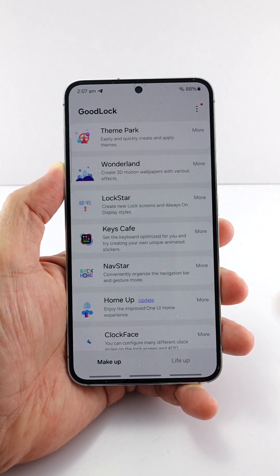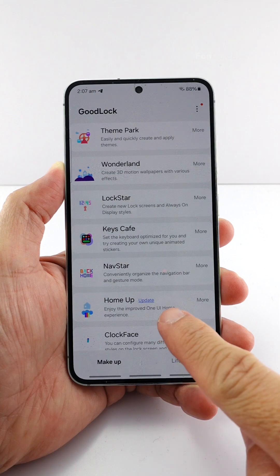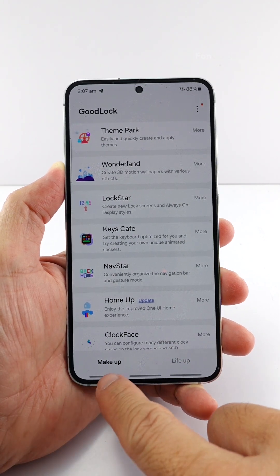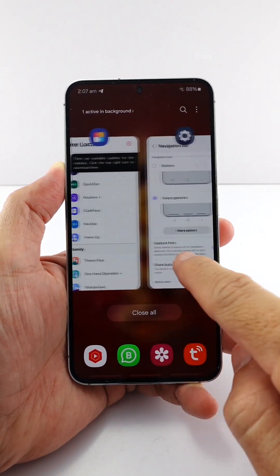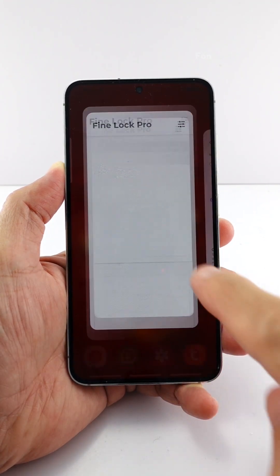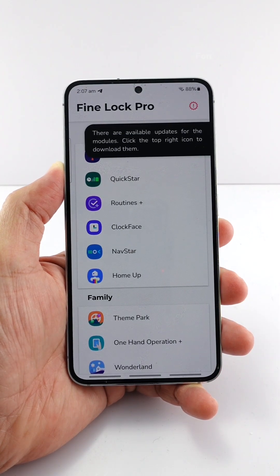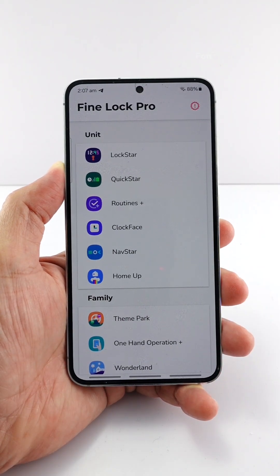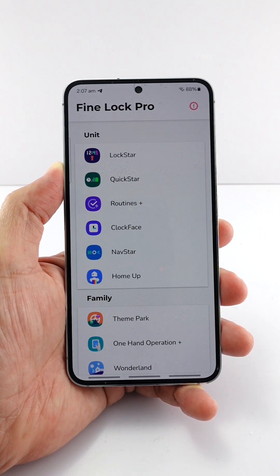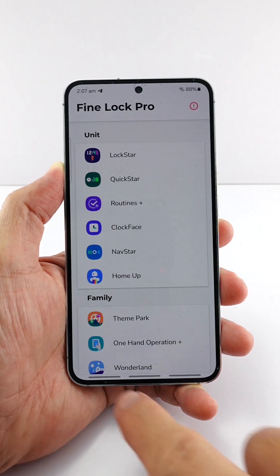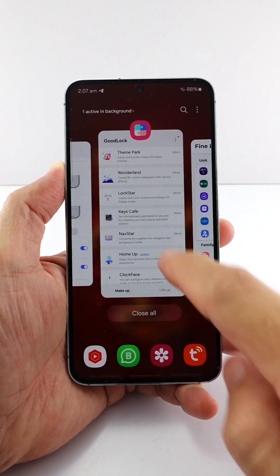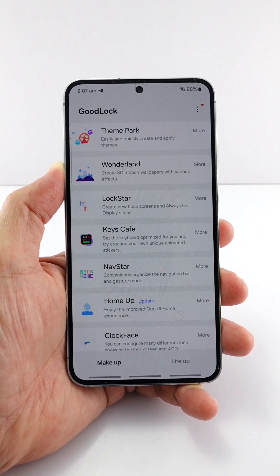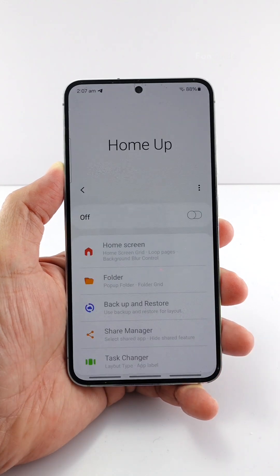You will need to install Good Lock and the Home Up module from the Galaxy Store. If you are from a region that doesn't support Good Lock, install the alternate app Fine Lock — the link to the guide on how to install Fine Lock is in the video description. Now let's go back to Good Lock and the Home Up module.